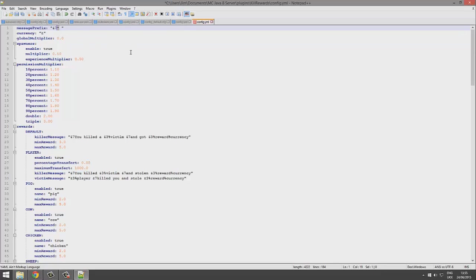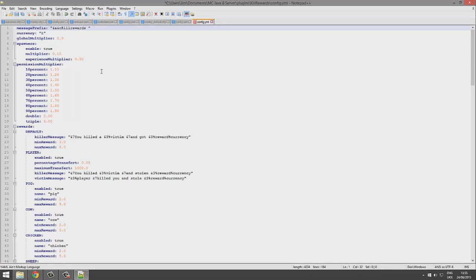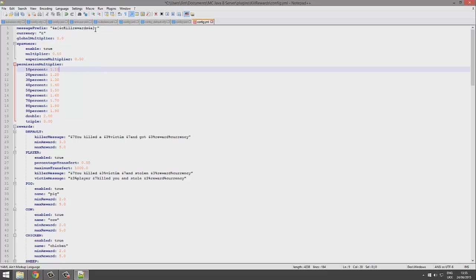I don't really like that it's just a star. I personally put something in square brackets. Square brackets are great, like Kill Rewards in square brackets. Leave a space and then the text will pop up.